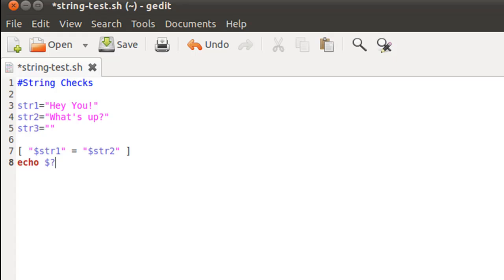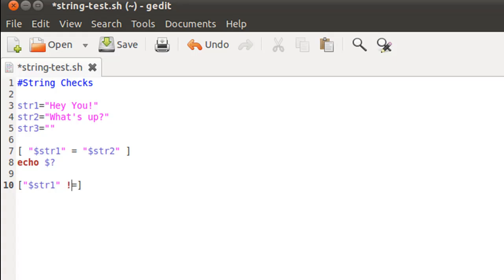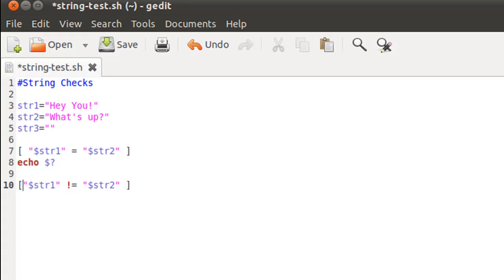The next test is to check if the strings are different. Again, I'll put my first string within double quotes - str1 - but this time instead of using the equal symbol I'm going to use the exclamation symbol first and then the equal symbol. This combination stands for 'not equal to.' I'll give a space and put the name of my second variable, str2, in double quotes again. Again, I'll use echo dollar question mark to view the exit status.